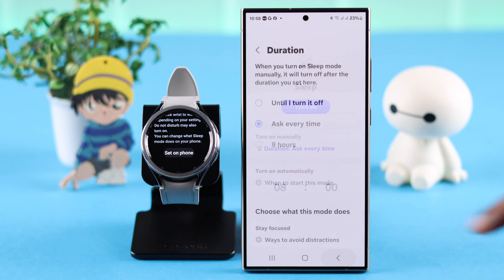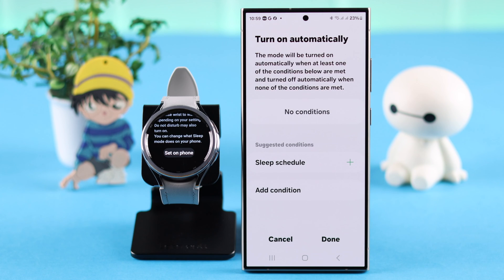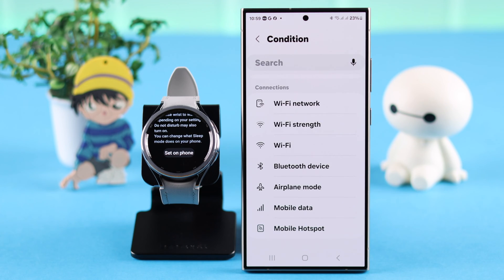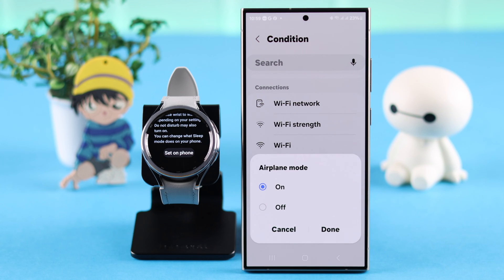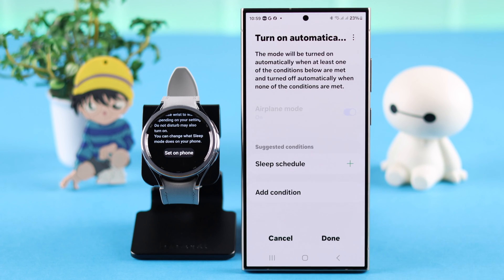If you want sleep mode to turn on automatically, you can add a condition. Whenever that condition is met, sleep mode will automatically turn on. For example, if you select Airplane Mode, whenever it's on, sleep mode will automatically turn on as well. You can select your condition here.